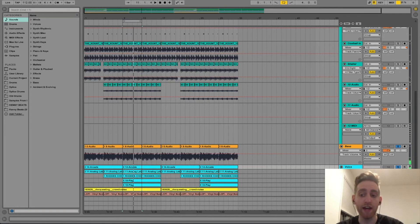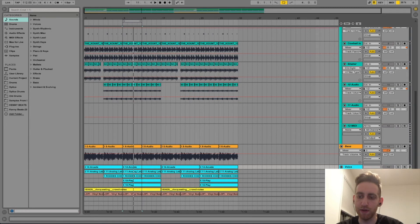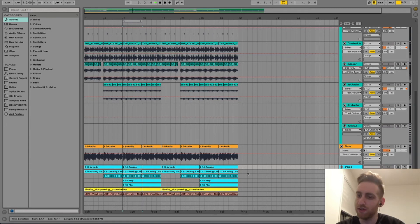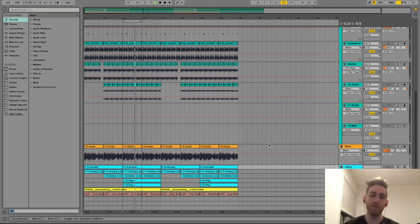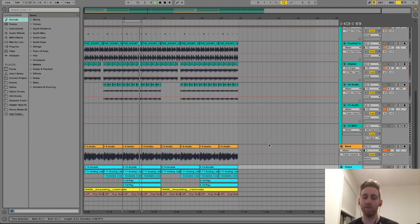And then behind that I always think it's super important just to have some ambiance. So I have a little slight vinyl crackling sound and a crowd sound. Just fills out the mix, makes it more full.